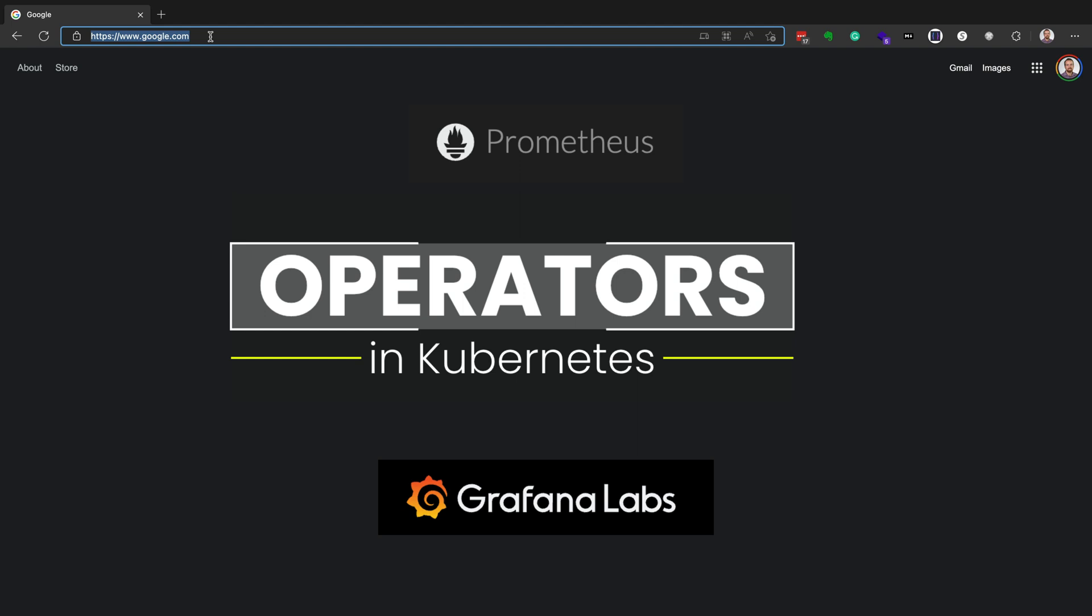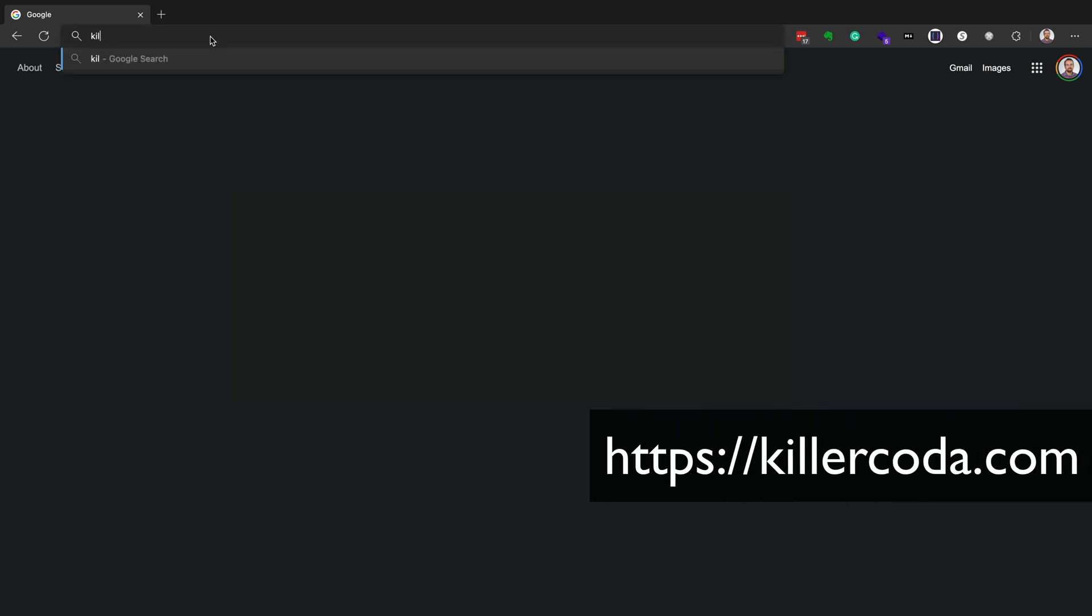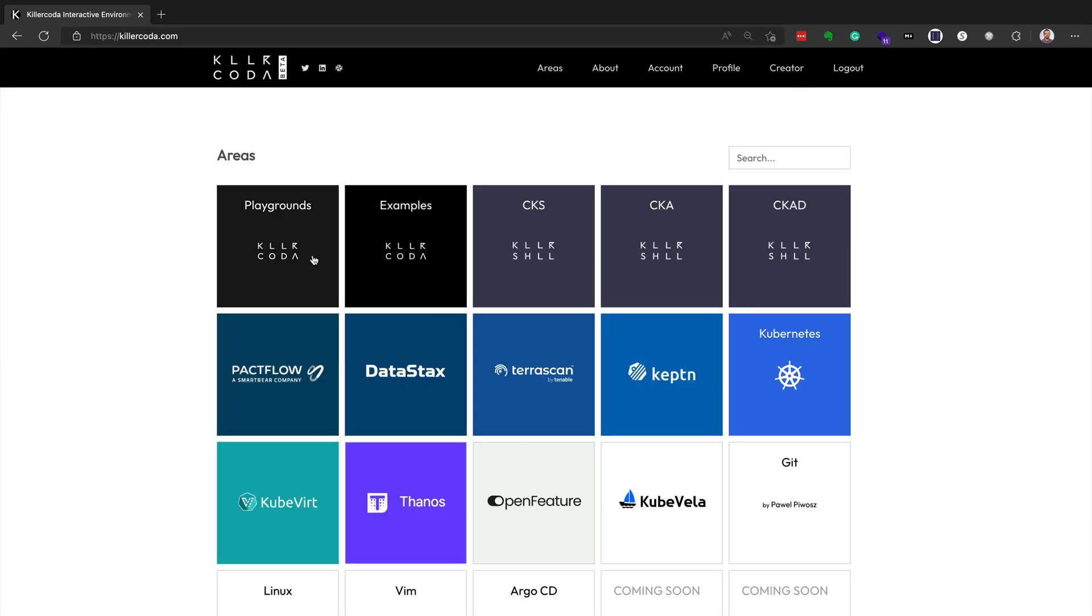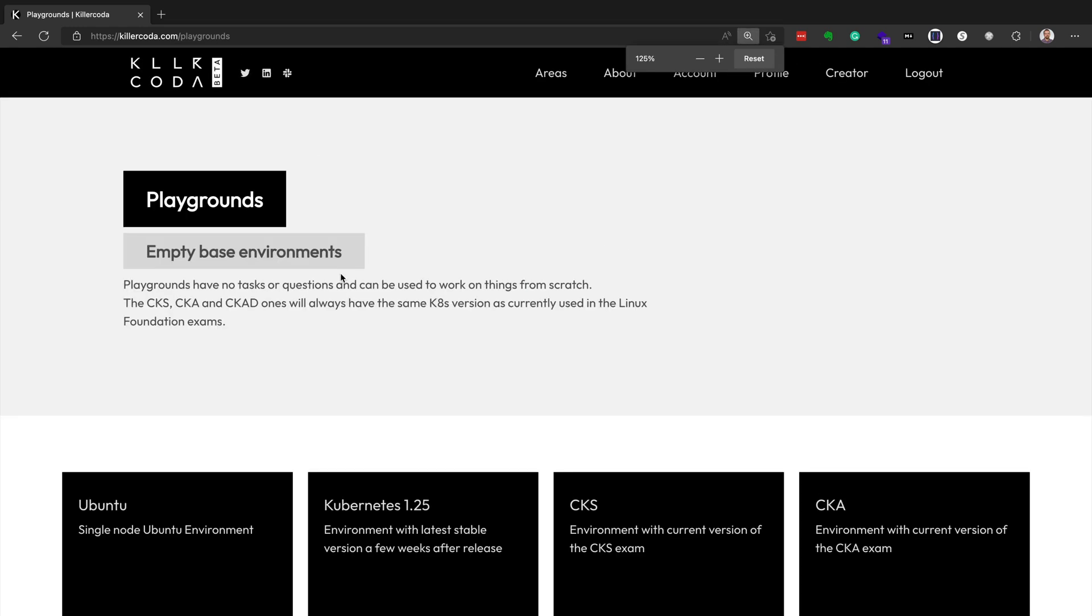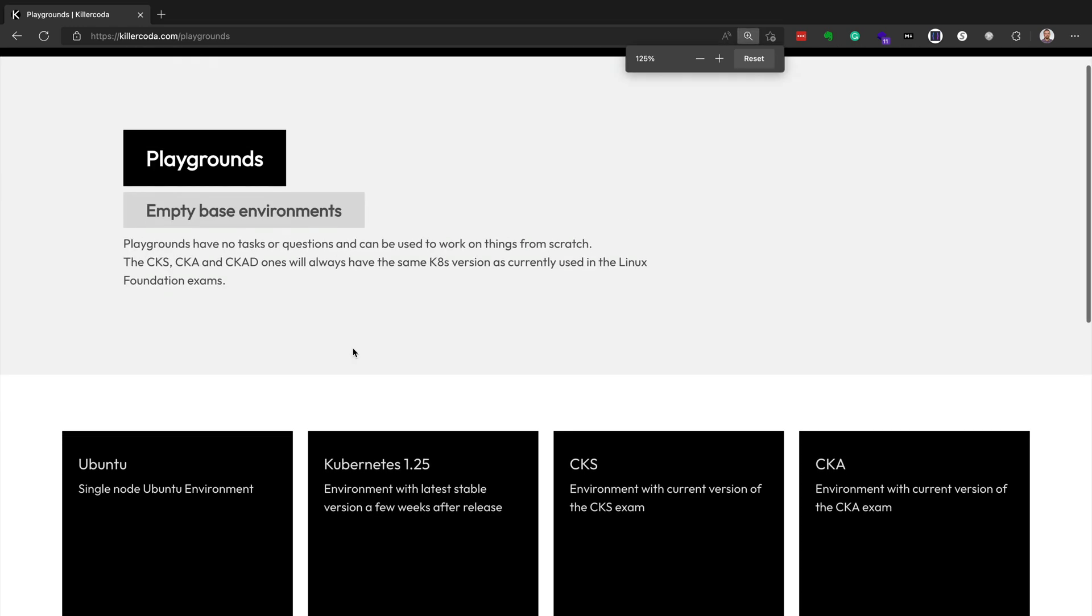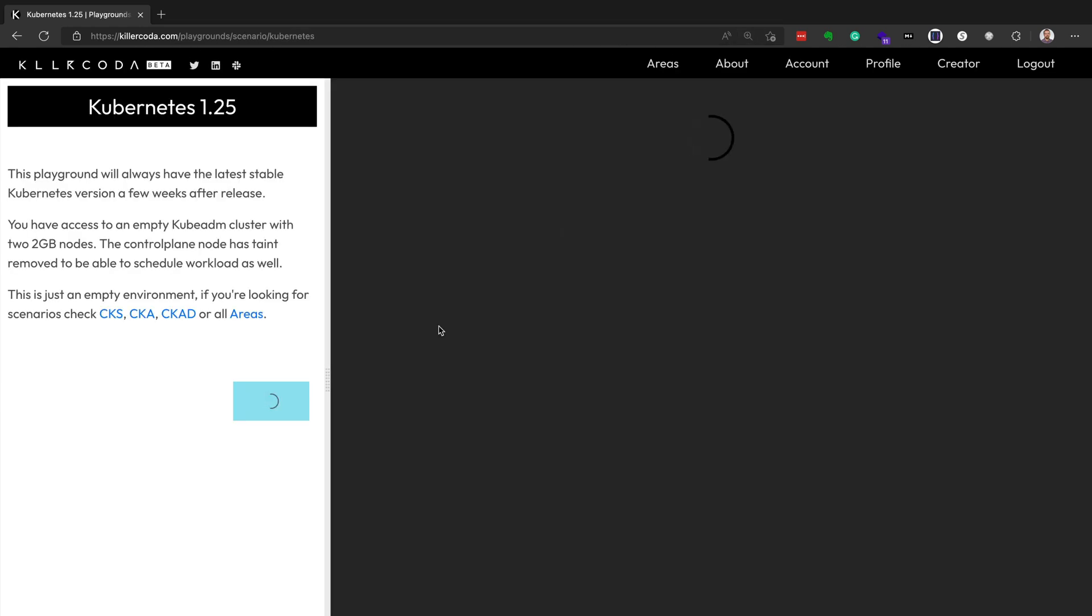And then Grafana is used for visualizing those metrics. So they have Grafana dashboards that are created to help you visualize things like CPU and RAM utilization. So if you'd like to follow along, there's no setup, no prerequisite required. You can literally just go to killercoda.com and spin up a brand new Kubernetes cluster and get going and follow along right with me. So we'll choose the Kubernetes 1.25 playground.